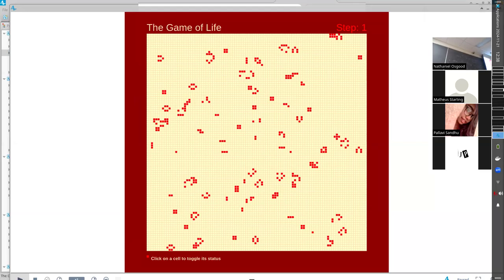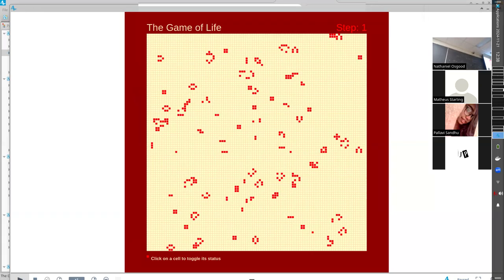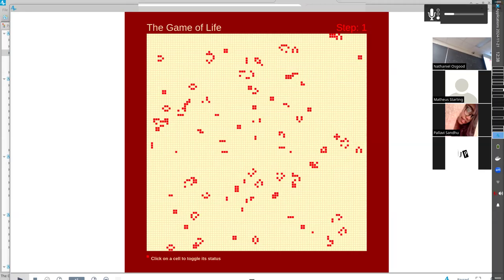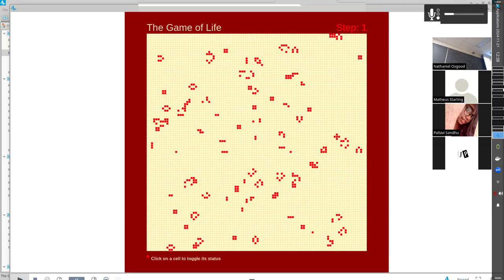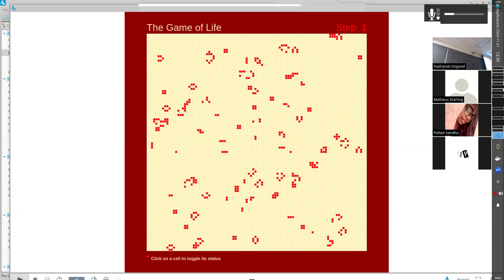Basically, if the cell is empty, it gets colonized if there are exactly three neighbors to it in the eight cardinal directions: north, south, east, west, northeast, northwest, southeast, southwest. If a cell is empty and has three neighbors, it gets occupied. If a cell is occupied and it has two or three neighbors, it stays occupied. But if it has fewer than two or more than three—so four, five, six, or more—it dies.